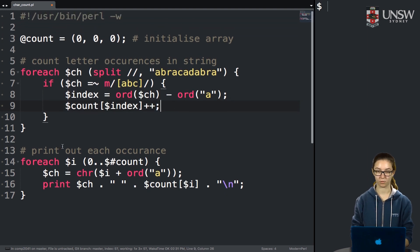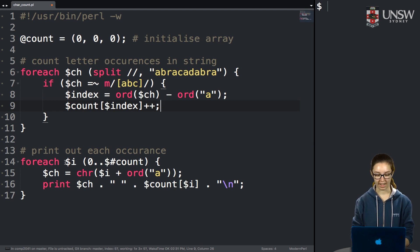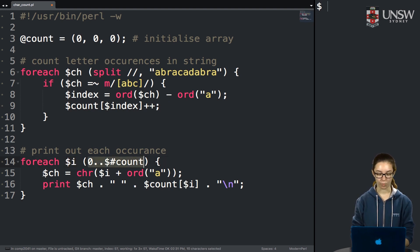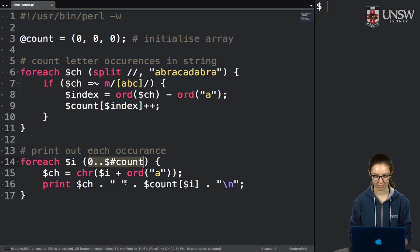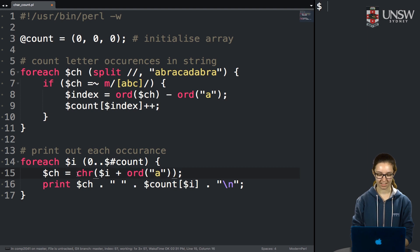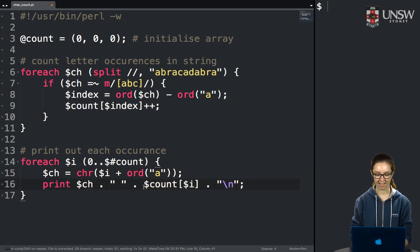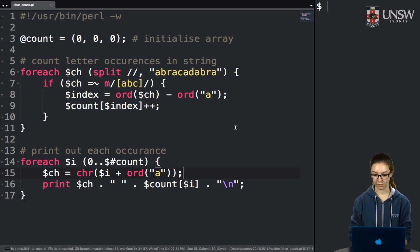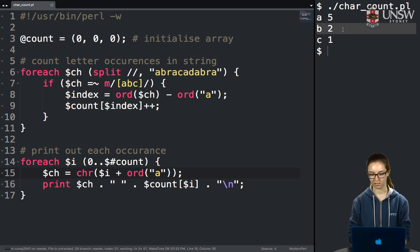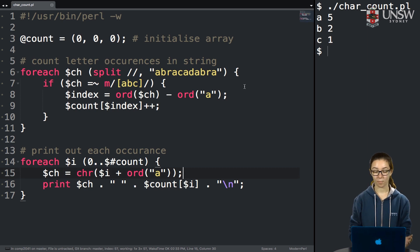There's also code at the bottom that prints out each value. We loop through indexes 0 to the size of the array, work backwards to get the character using ORD and chr, and print out the character and its count. When I run the program — charCount.pl — we see that 'a' appears 5 times, 'b' appears 2 times, and 'c' appears once. So the code is working, but let's make it nicer by converting it to use a hash.